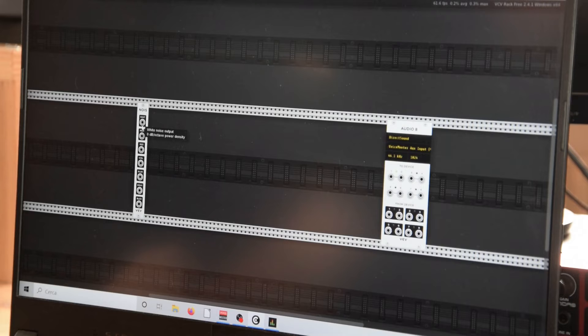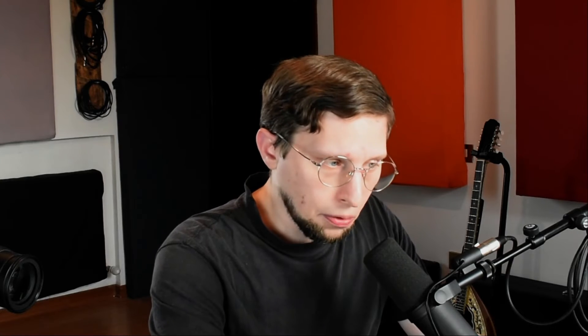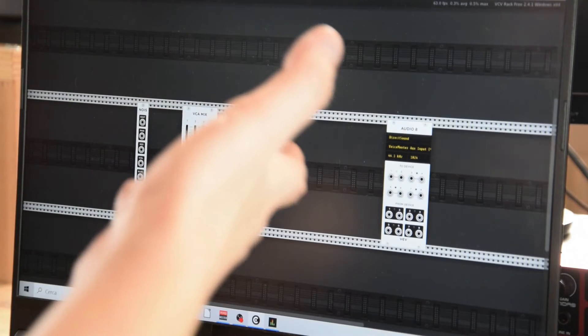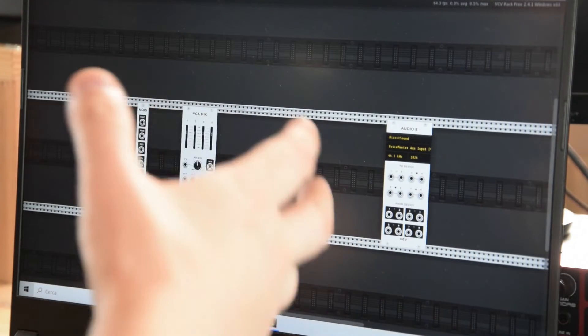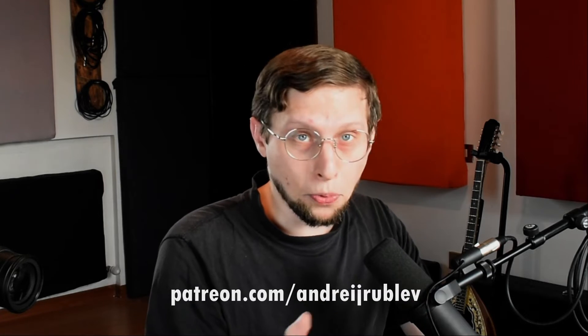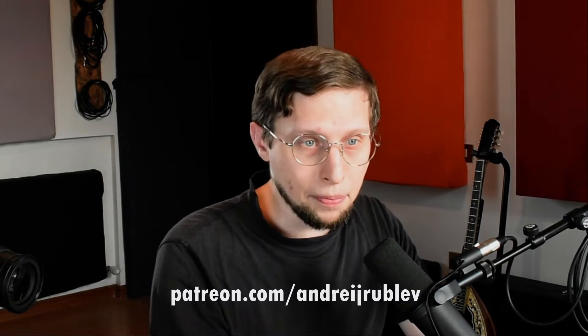It's the default noise module of the software. It can generate white, pink, red, violet, blue, gray, and black noise. Then I'm gonna add a mixer. I'm going to use only the default modules that come with the software so you can reproduce it on your own without downloading anything. You can also find the patches I'm gonna share in this video on my Patreon — if you want to support my work you can go there and download them.